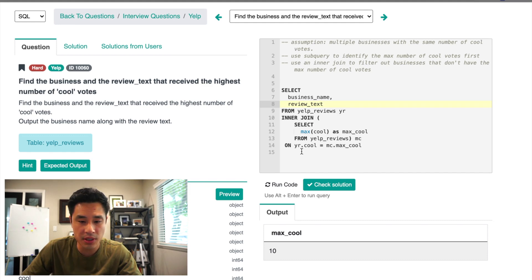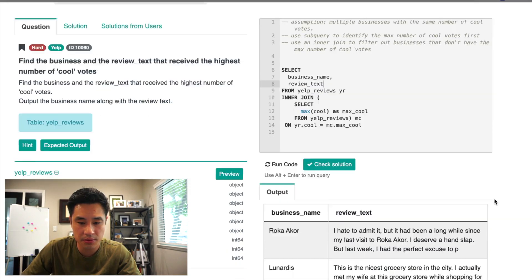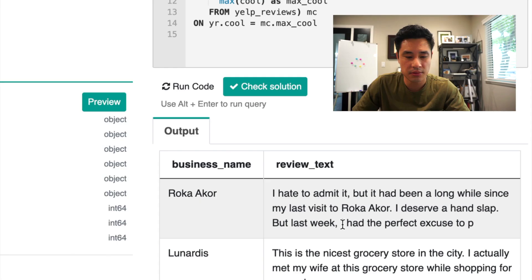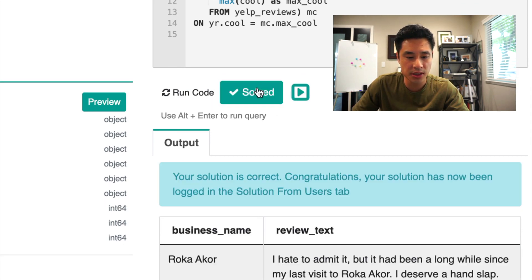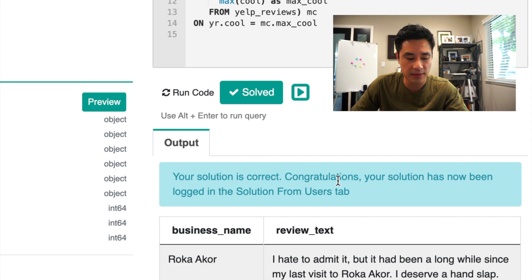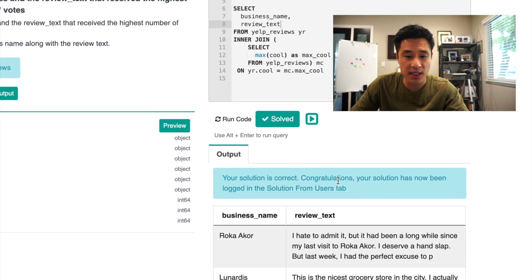So if we run this line of code here, we get two businesses and their review texts. So I believe this is correct. If I go to check solution, it says my solution is correct.